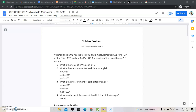What is the value of x? The value of x is 8. What is the measurement of each interior angle? The first step: measure 1 is 29, measure 2 is 131, and measure 3 is 20.